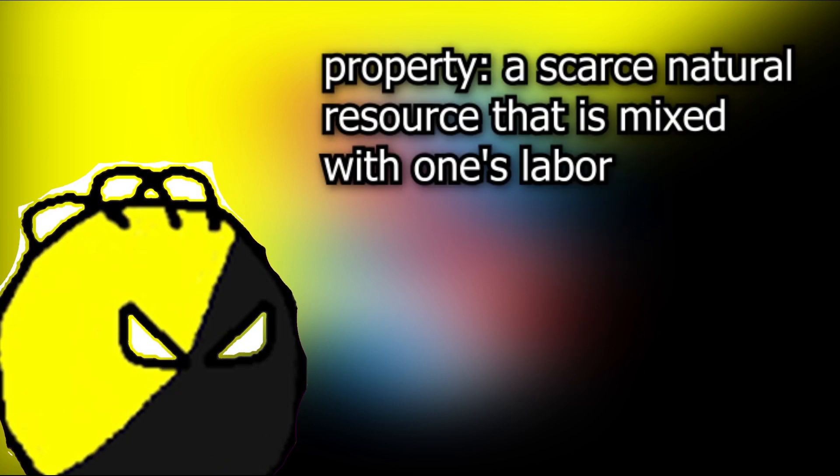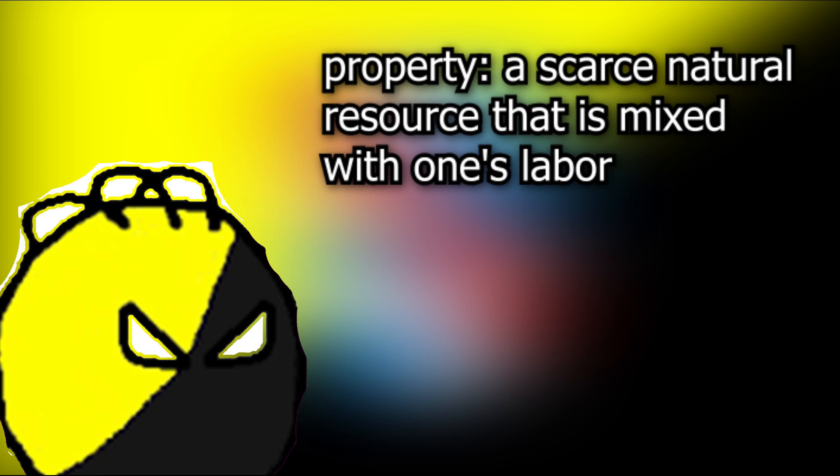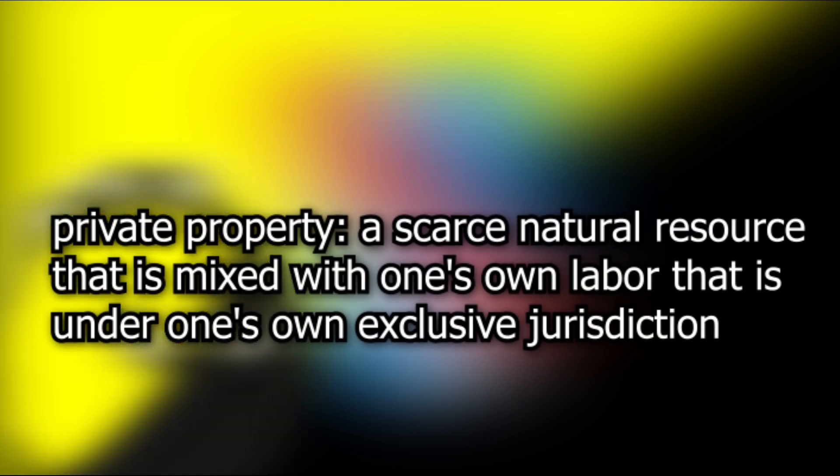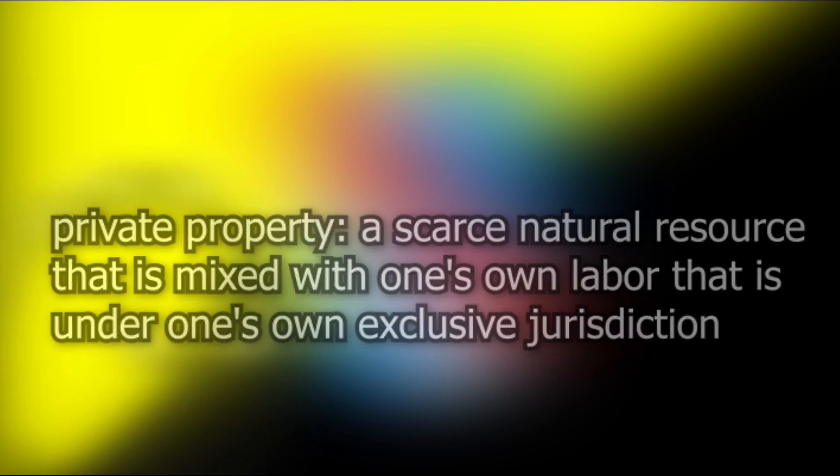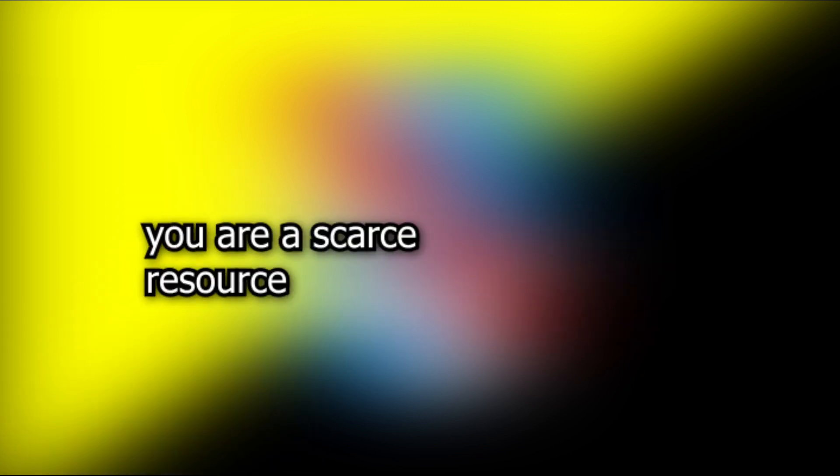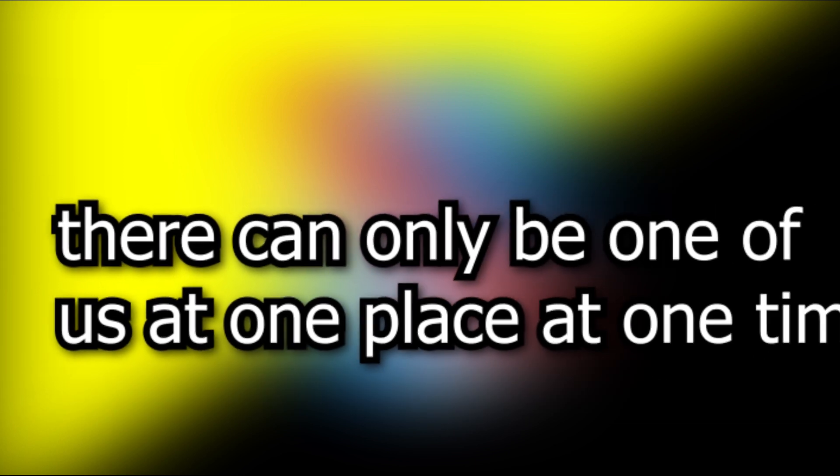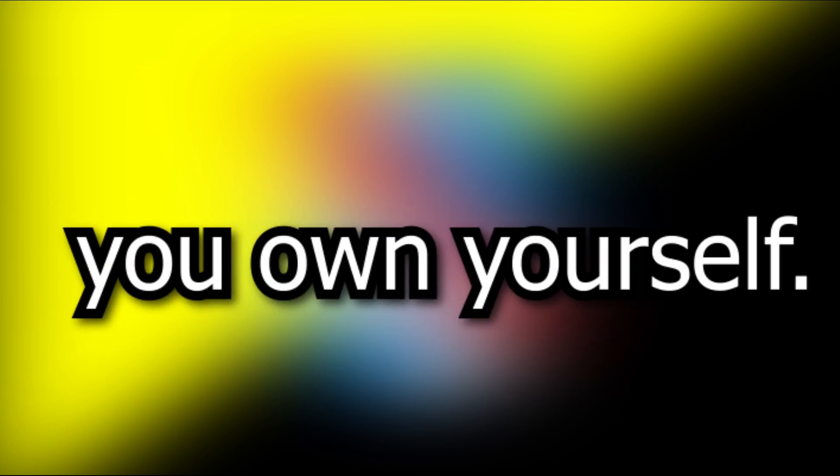Well, property is defined as a scarce natural resource that is mixed with one's labor. And what makes this property private is if it's under exclusive jurisdiction over an individual. We, as ourselves, are a scarce natural resource. That is, there can only be one of us at one place at one time. And we are owned by ourselves.